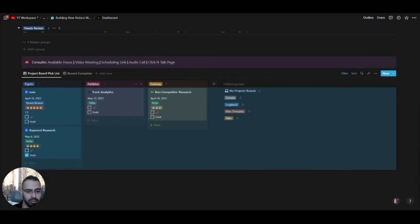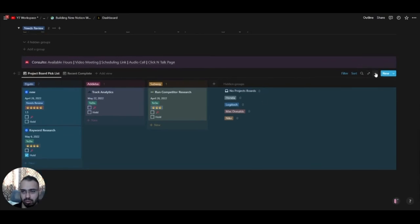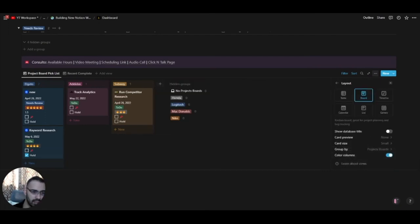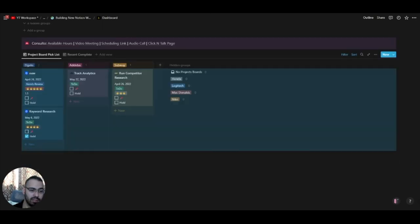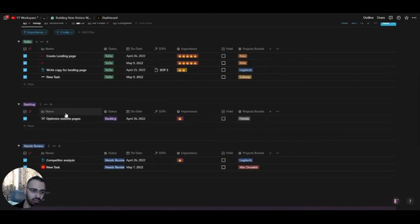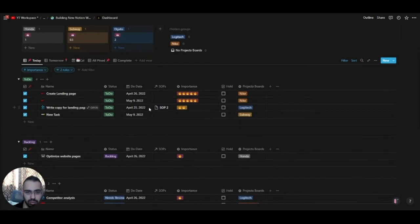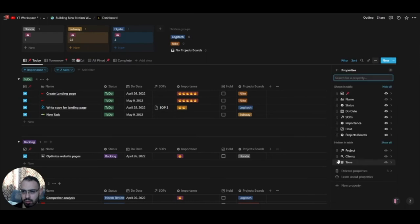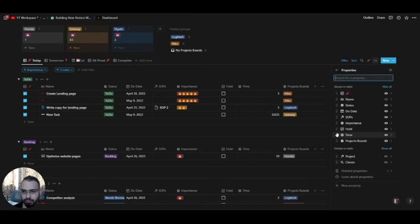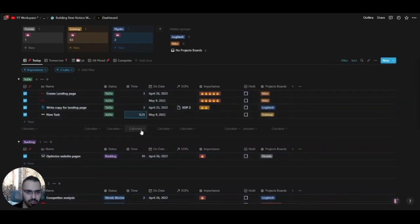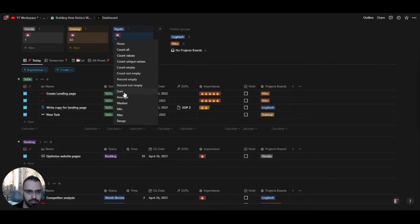I'll make this smaller so it doesn't take too much space. All the tasks here form a master backlog. In the Today view, you have your backlog for the day — maybe your three to five most important tasks. I'll add the Time field here so we can see how much time tasks are supposed to take.